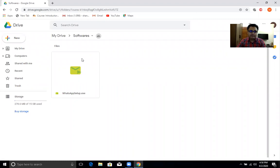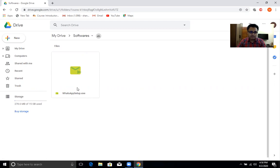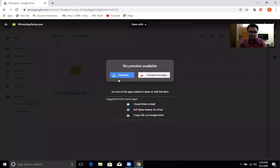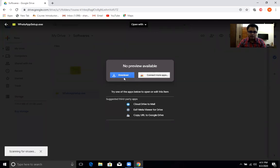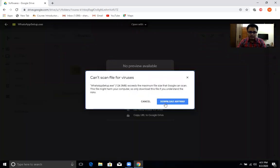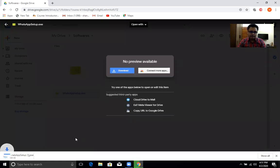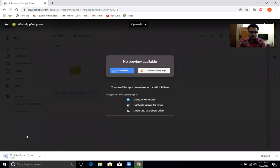The link will take you to my drive. This is my drive. I have kept the software here. When you come here, just double click the software and it will take you here. Click on download and download anyway. The download will start and you have to wait until the download has finished.